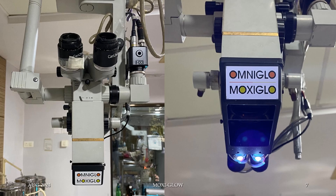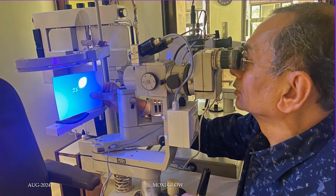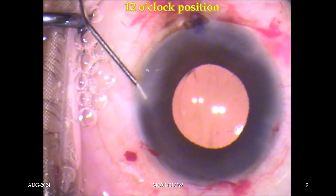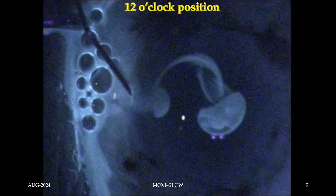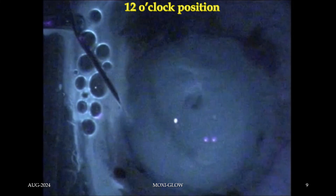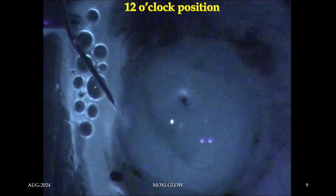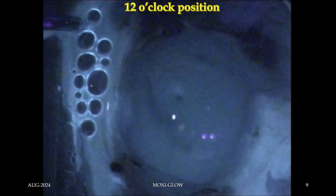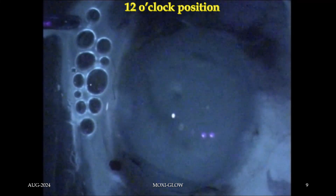Based on these facts, we devised a device named Moxiglow which is fitted to a surgical microscope and also to a slit lamp. This Moxiglow helped us to actually visualize the moxifloxacin in real time and also enabled us to record what really happens to it in the anterior chamber.